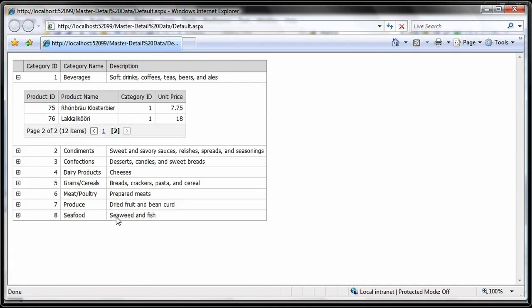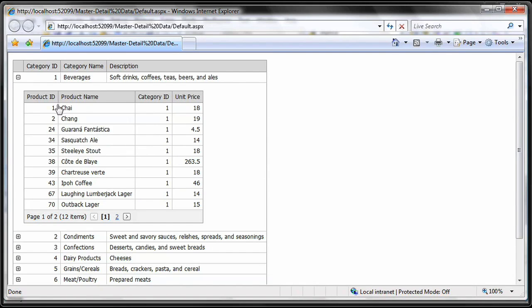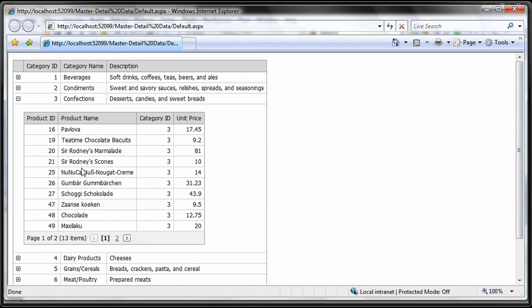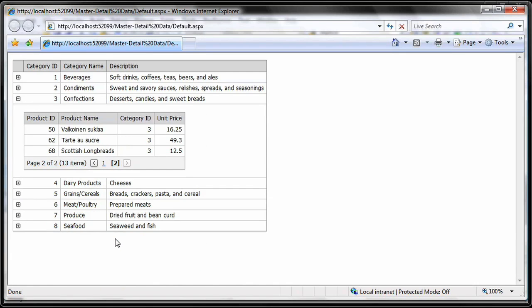The detail grid contains all the functionality of the master grid, like paging. Now, let's see the products under the confections category. Paging is supported by default, but you can also add grouping and summaries.